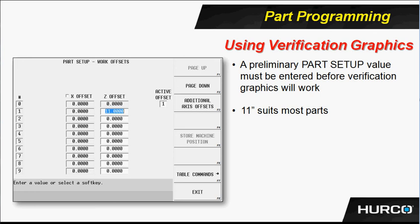Eleven inches seems to suit most parts. Some people will find that they can shrink that depending on the type of work that they do, especially the type of machine they may be using. You might shrink that to eight inches or five inches or what have you, whatever tends to work for you. But eleven inches, the worst that's going to happen is you're just going to show in graphics a part sticking further away from the chuck than it actually is. And when you do the actual part setup on the machine, of course, this number is going to be changed to whatever the actual distance of the part hanging out is for your particular setup.